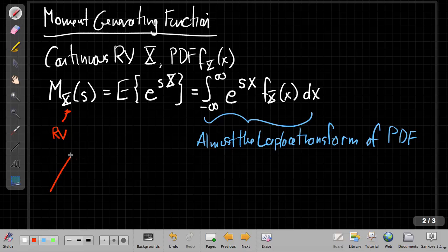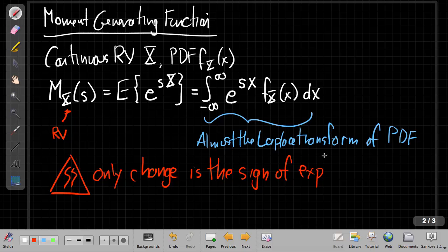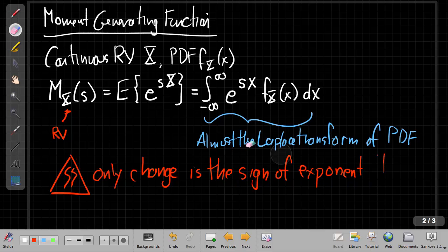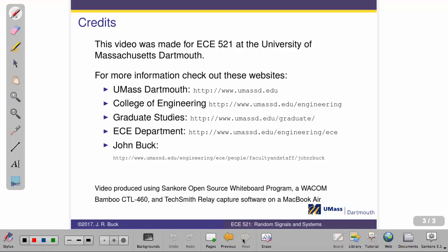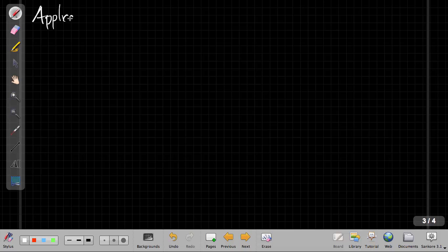The only difference is the sign in the exponent. As electrical engineers, our Laplace transform uses e to the minus sx, so in an EE sense this is a sign change away from the Laplace transform, but many of the basic ideas still work. There are actually a couple of very good applications of this.